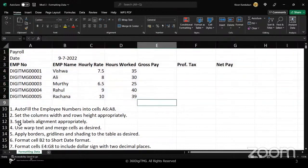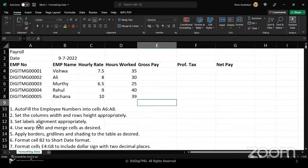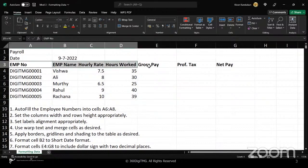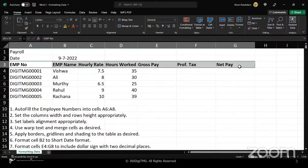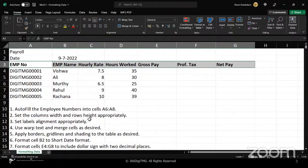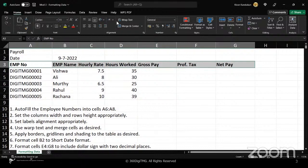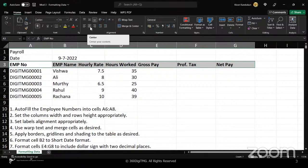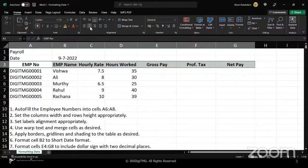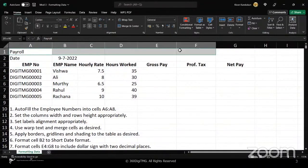Third question is to set the label alignment properly. These are the column headers. We need to set the alignment. There's no specific request here, so let us center align. This whole group on the ribbon talks about alignment. I want it to be middle align, center align. All of them move to the center.